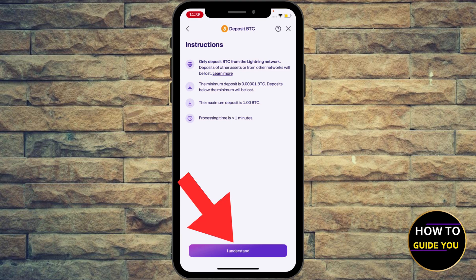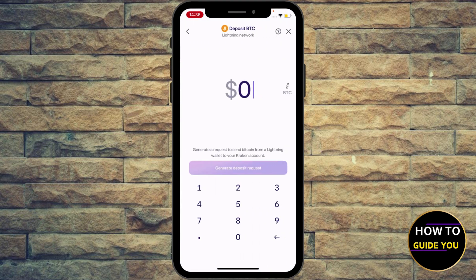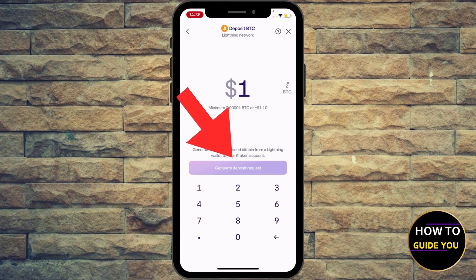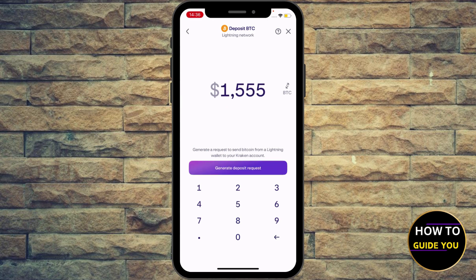Hit 'I understand' and enter the amount in dollars or in Bitcoin — how much you want to receive or deposit, so you can generate an address. Let's say $1,555. Then go ahead and hit 'Generate Deposit Request' on the screen.